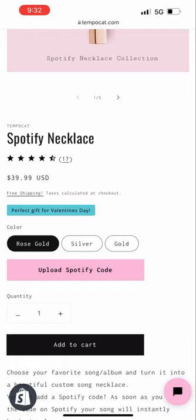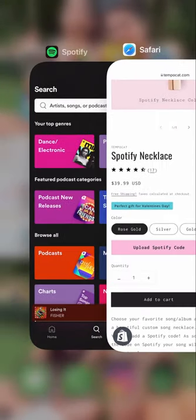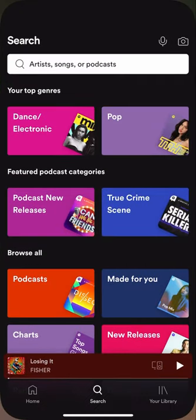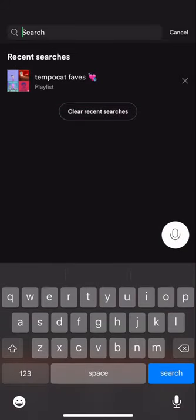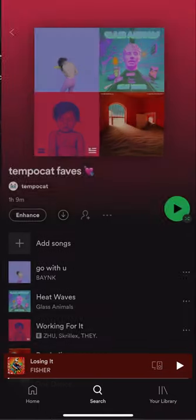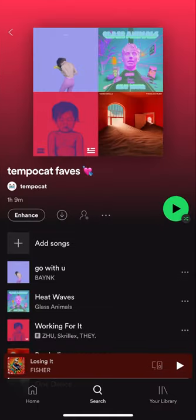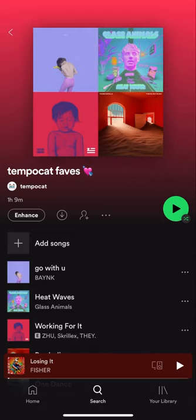To get this code, we'll first open up the Spotify app on our phone and navigate to our favorite song, album, artist page, or playlist. In this case, I've chosen one of our curated playlist of favorites. Once here, look for the three horizontal dots and click that.